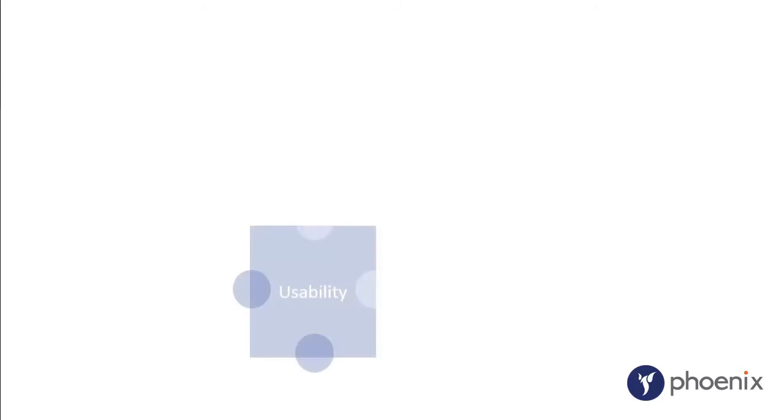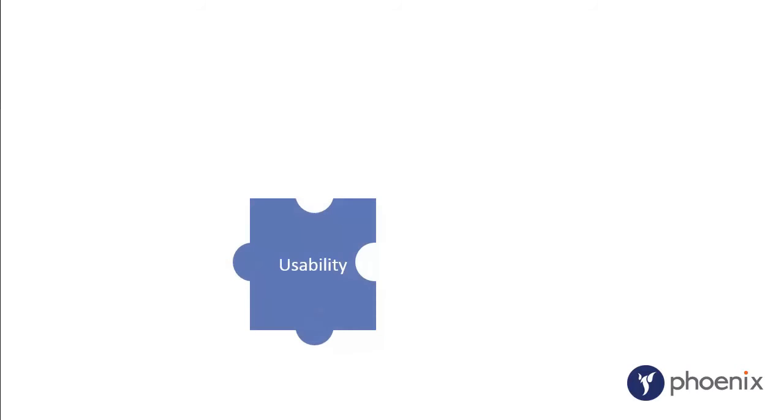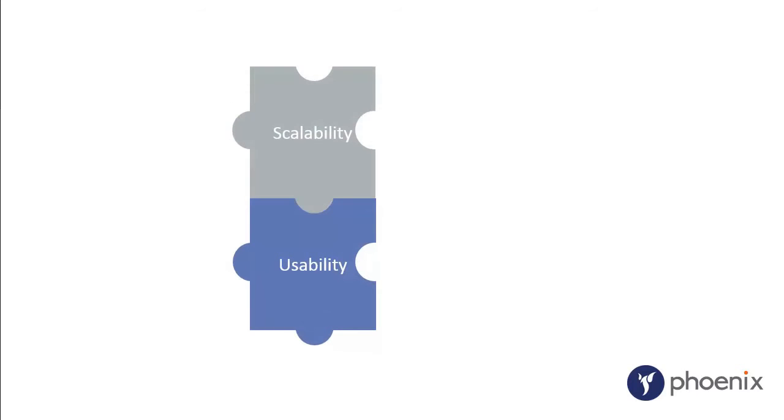When we were designing it, the first piece of the jigsaw was usability. So we've designed the application so that it is easy to navigate, intuitive and avoids undue complexity.